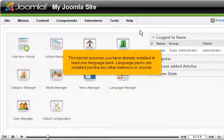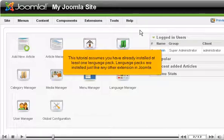This tutorial assumes you have already installed at least one language pack. Language packs are installed just like any other extension in Joomla.